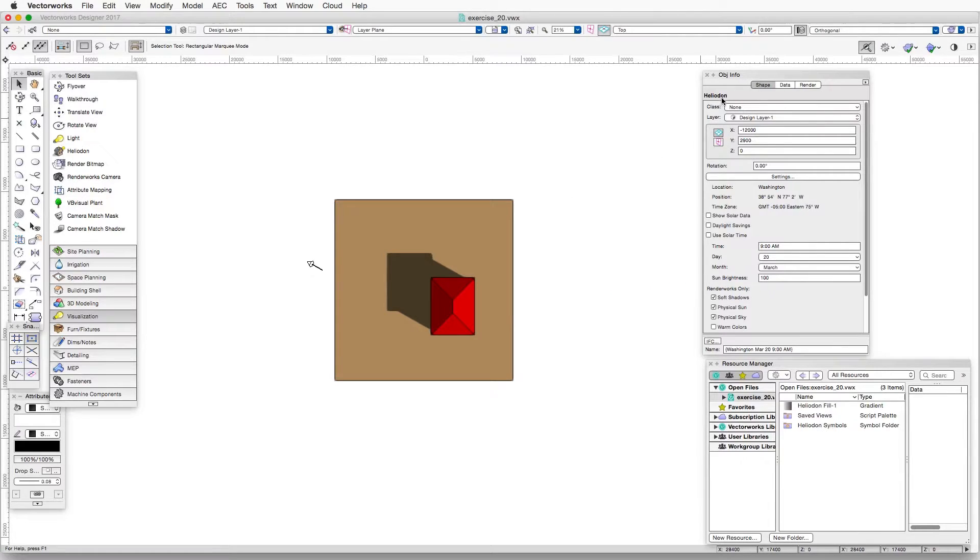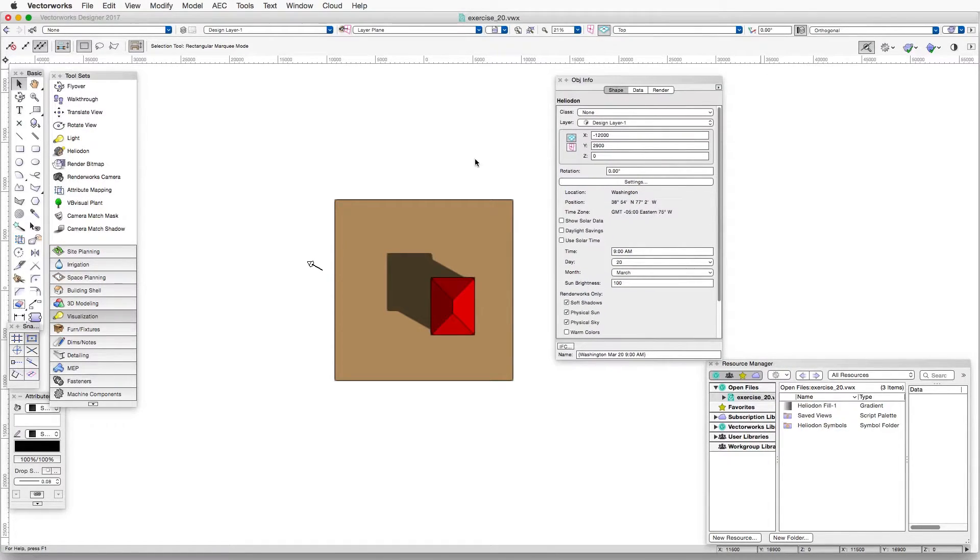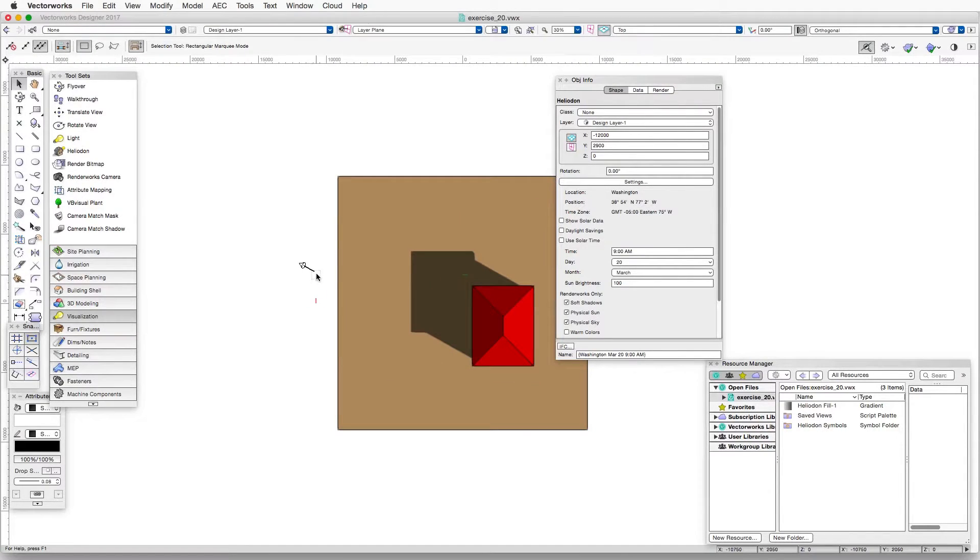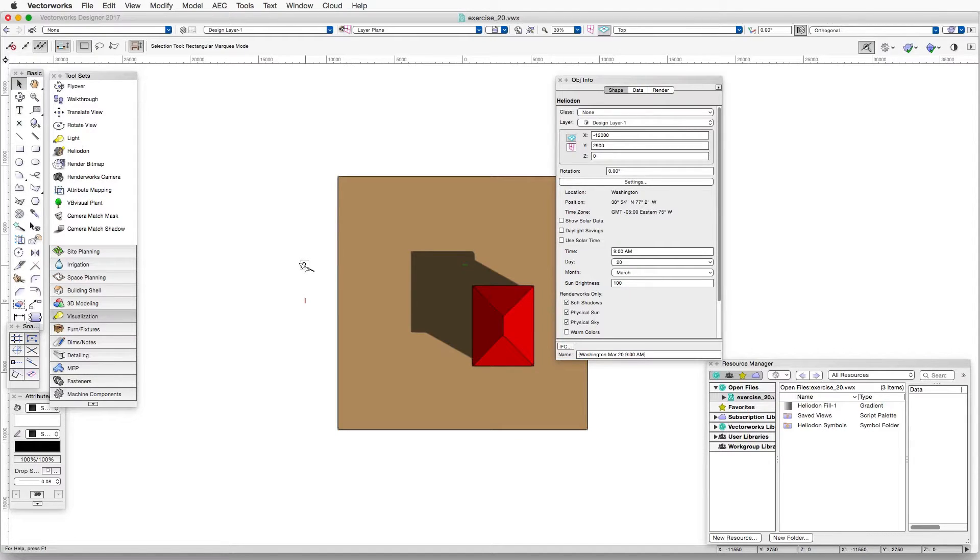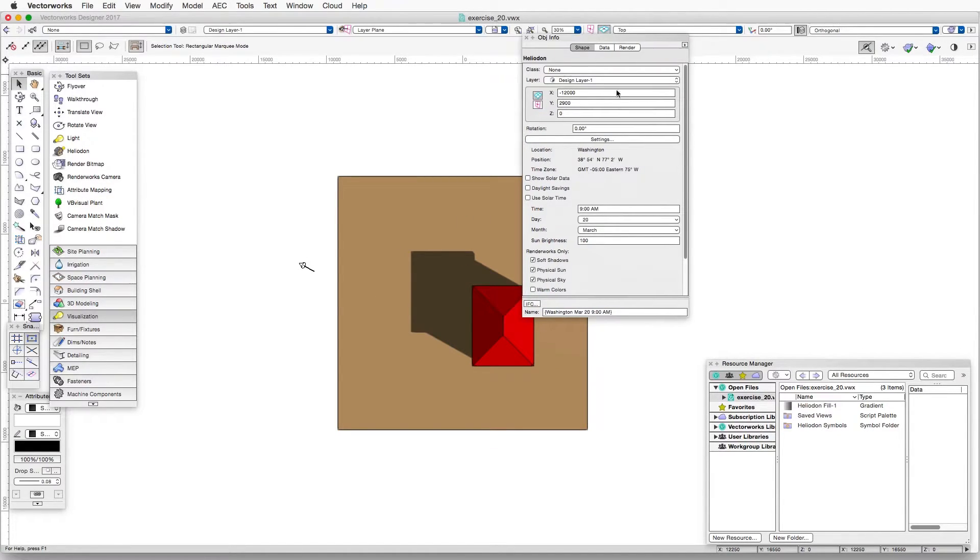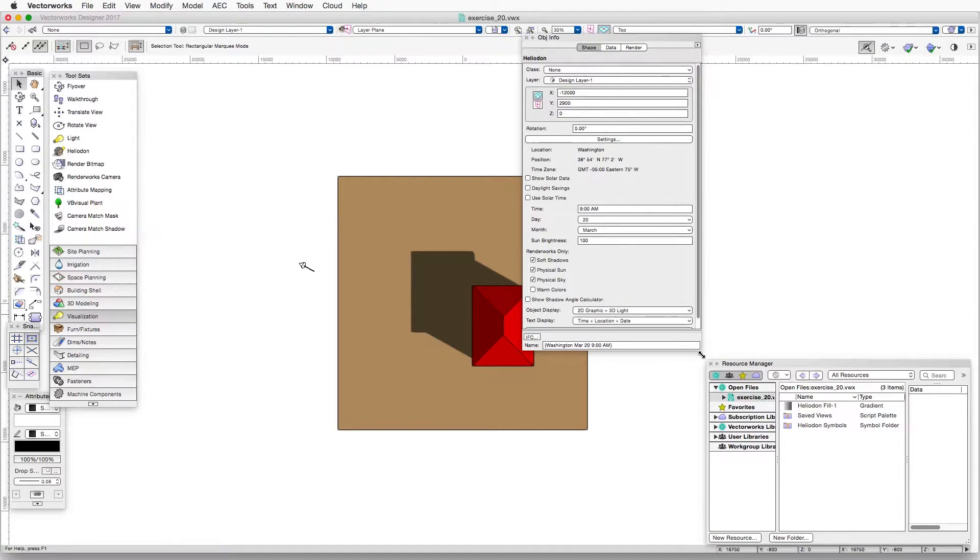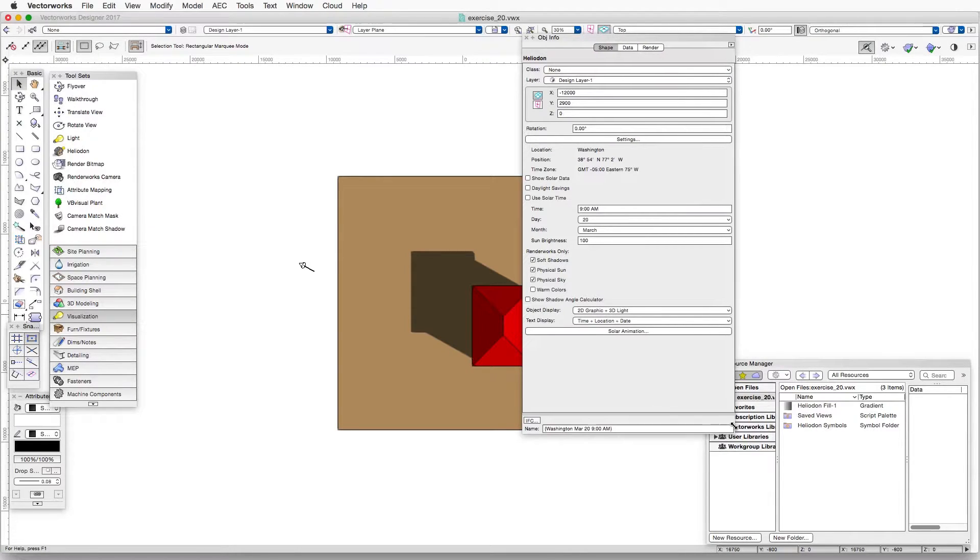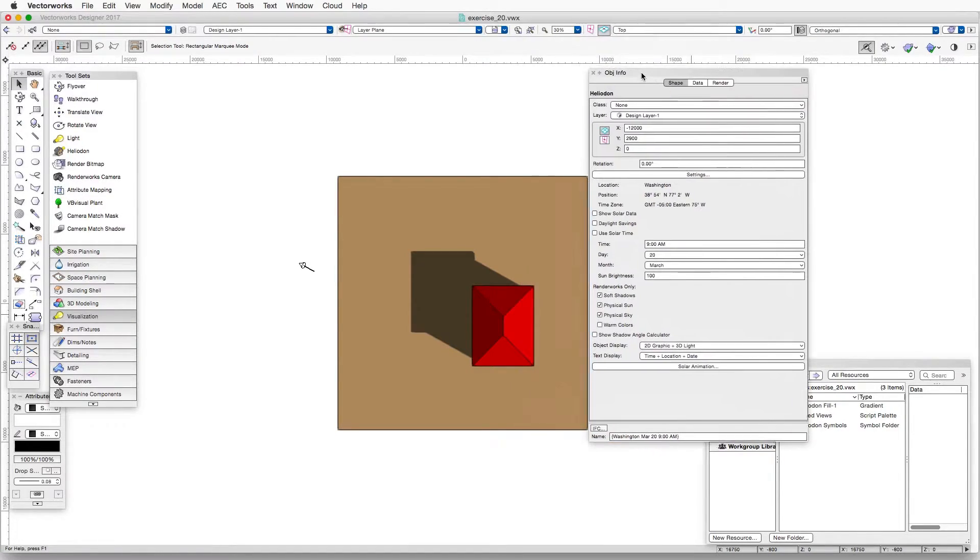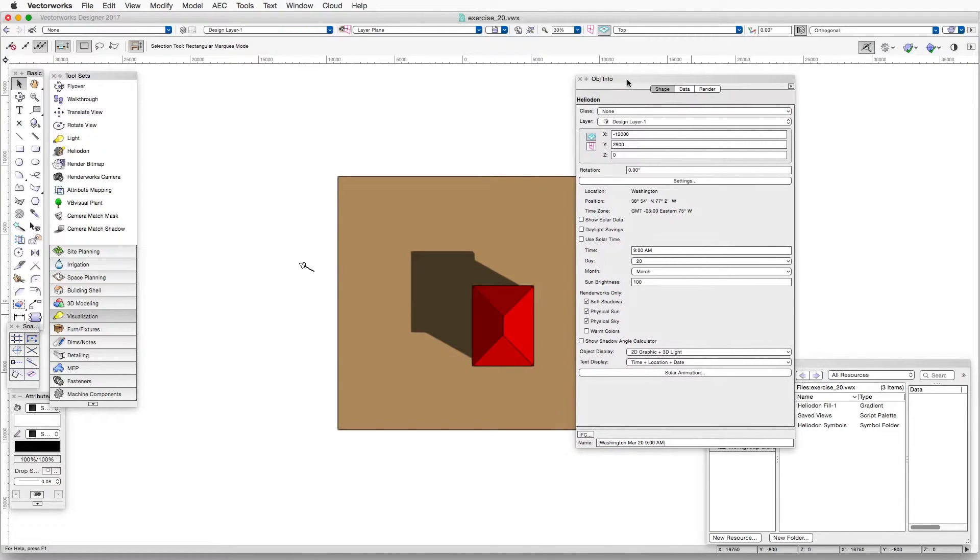Now you see the object info palette identifies this as a heliodon. And since we're in top plan view, what we're seeing here is the directional light that is embedded within the heliodon. So the heliodon is a tool that has the directional light embedded within it, but also provides access to a whole series of settings and small tools that are not accessible or available when you're only dealing with a directional light.